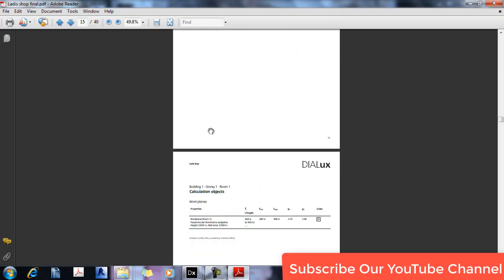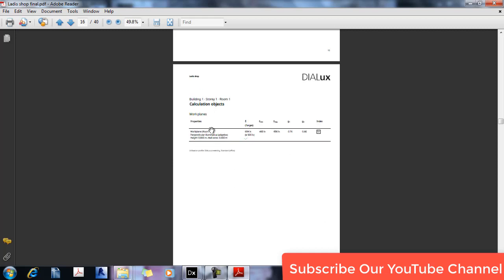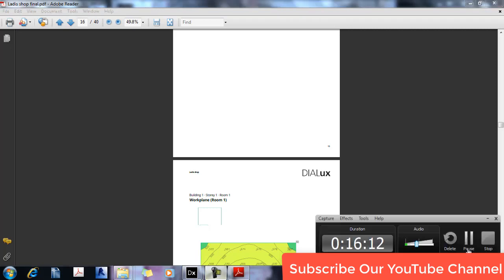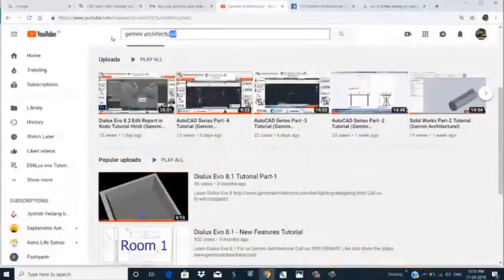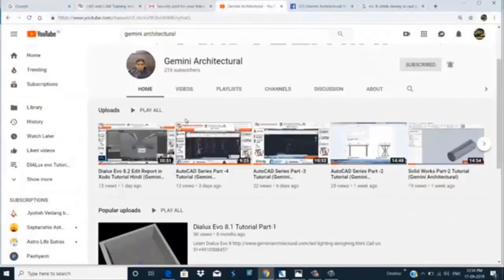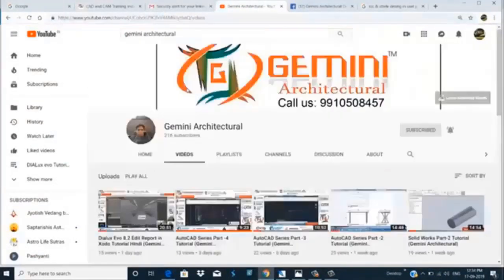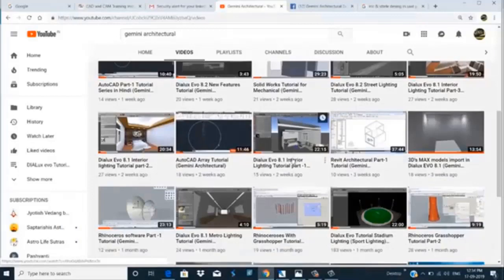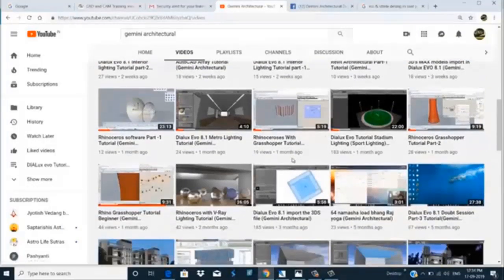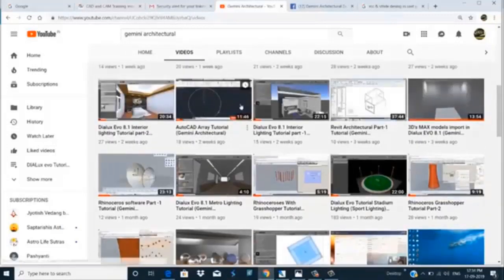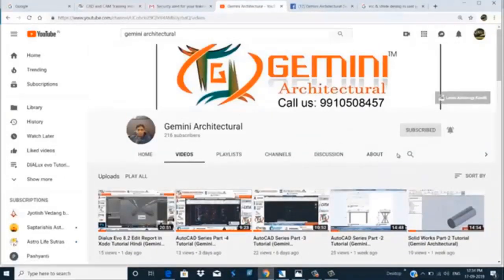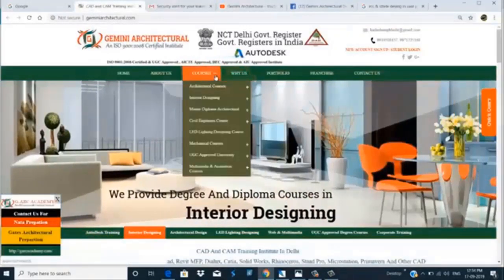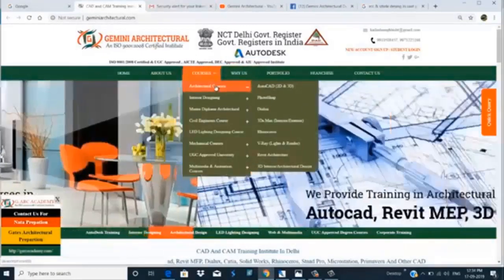If you like this video please subscribe to our channel and press the bell icon for the latest information about new videos. Thank you for watching. Our YouTube channel is Gemini Architecture, and we have tutorials on AutoCAD, 3ds Max, SolidWorks, Revit, Rhino, Grasshopper, and many more software tutorials. Please subscribe and visit our website for our courses and training.